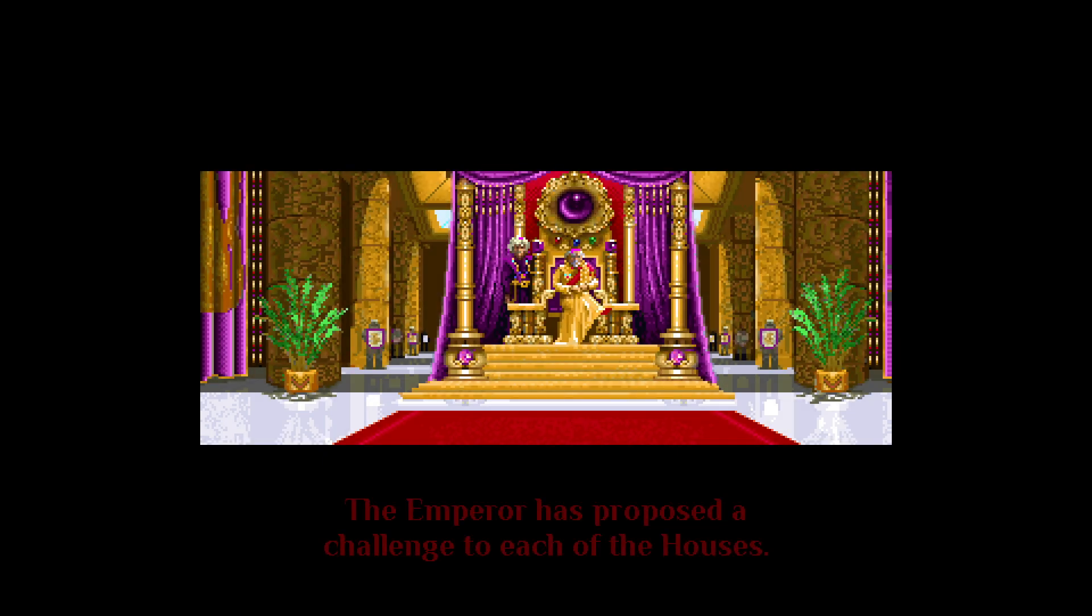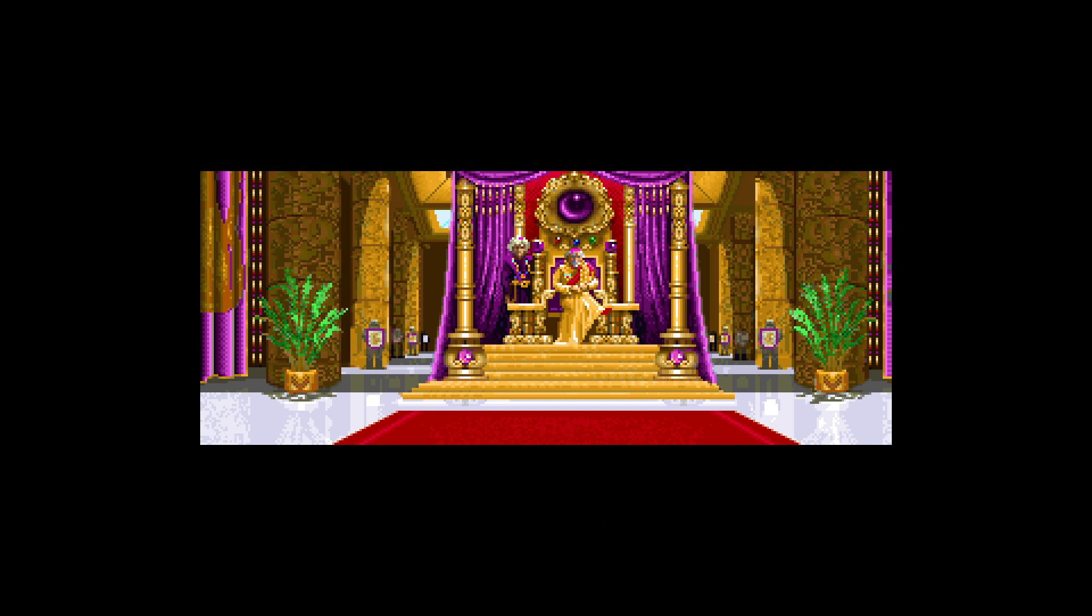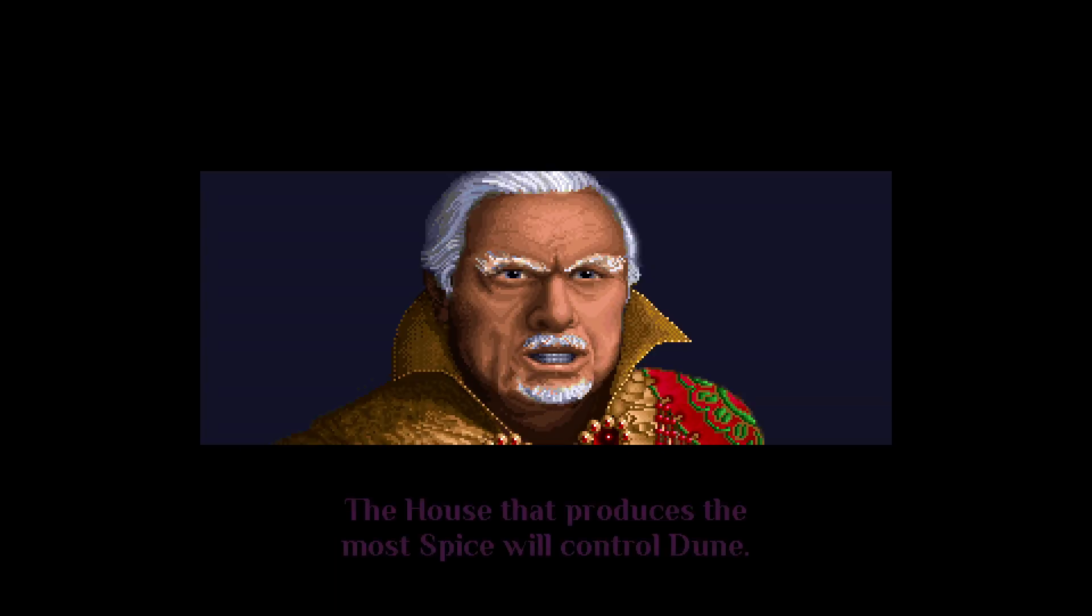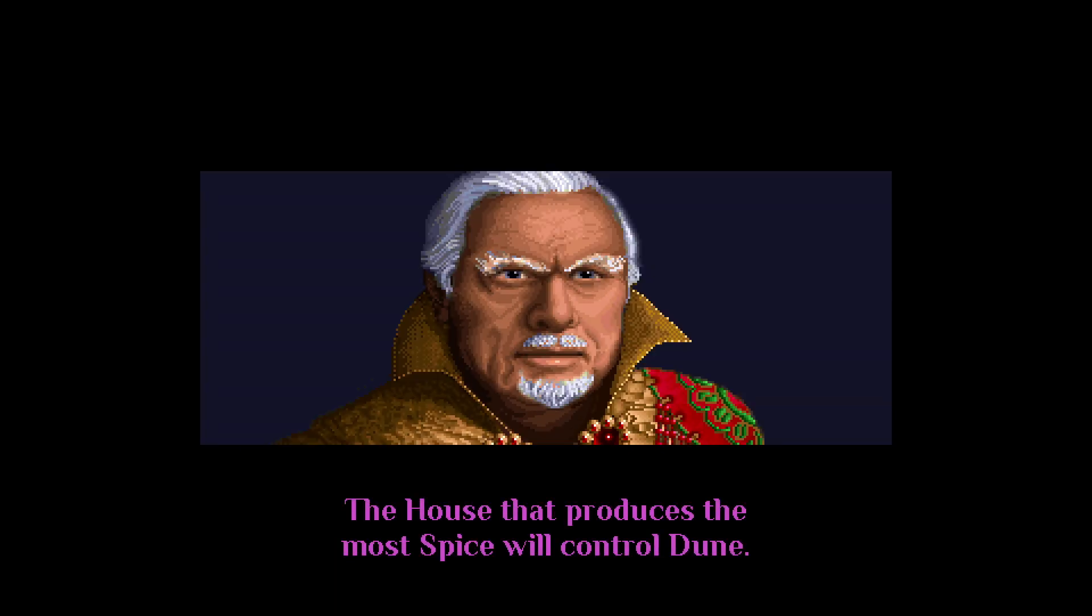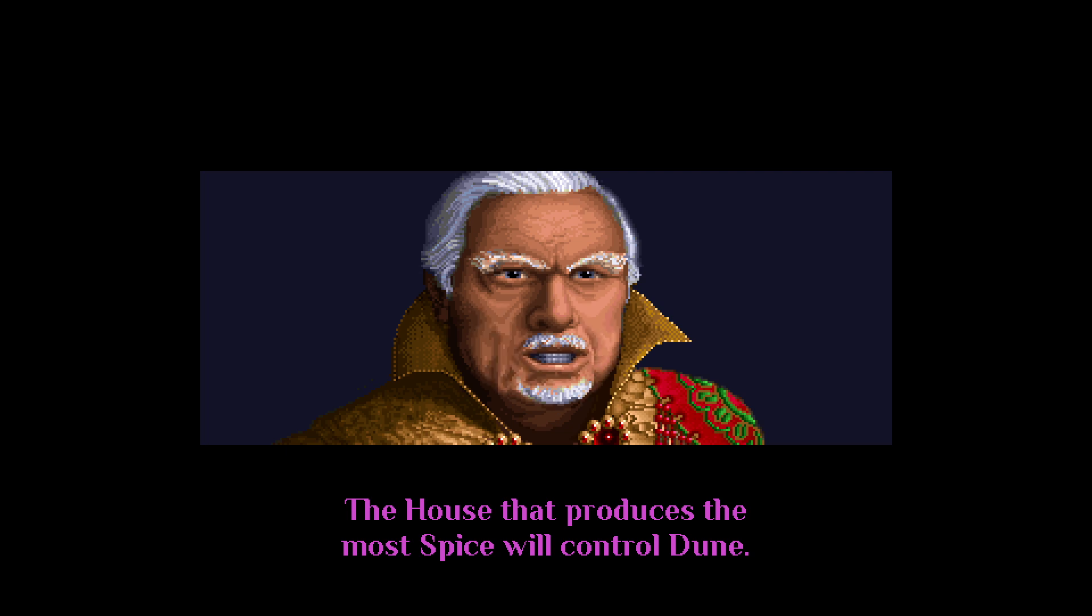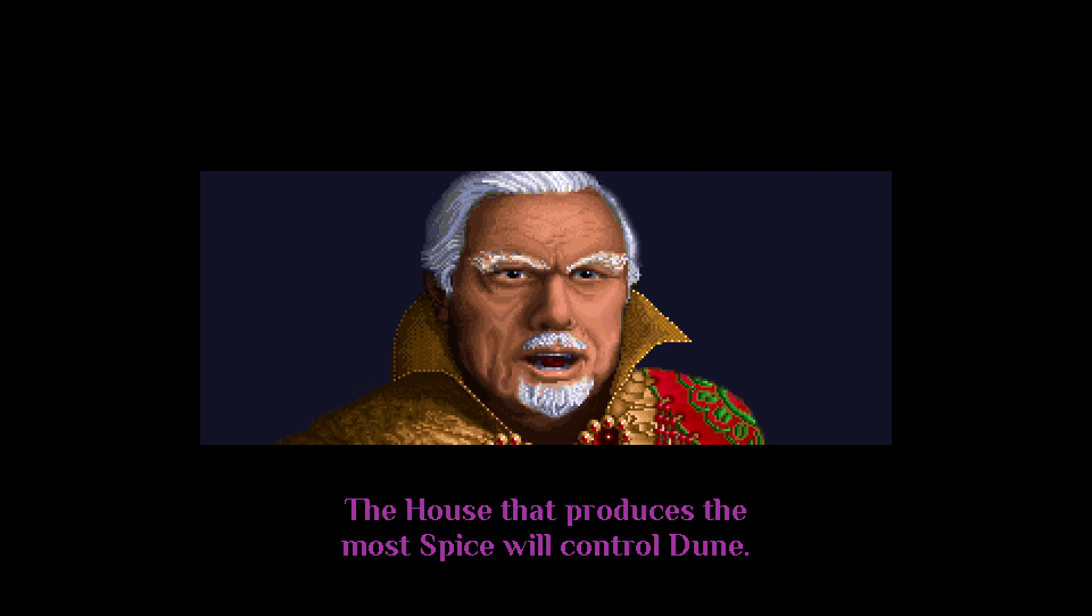The Emperor has proposed a challenge to each of the houses. The house that produces the most Spice will control Dune.